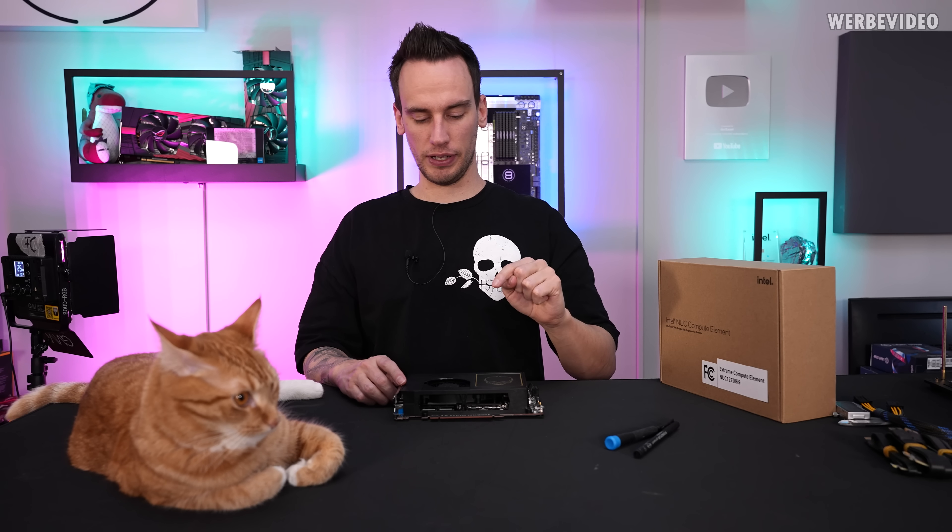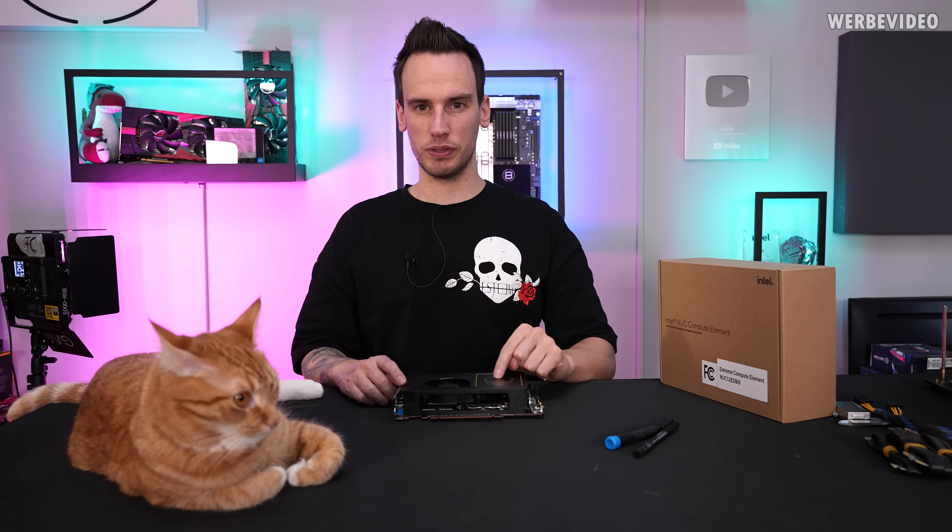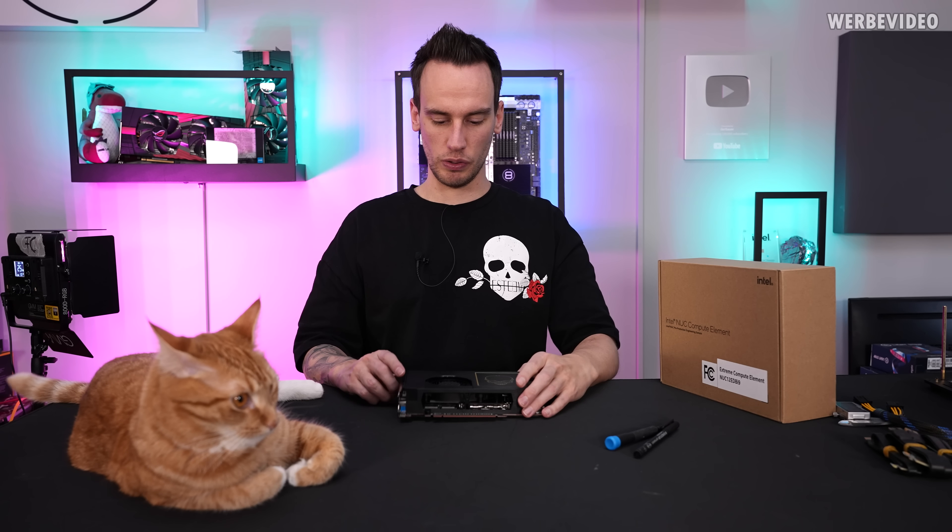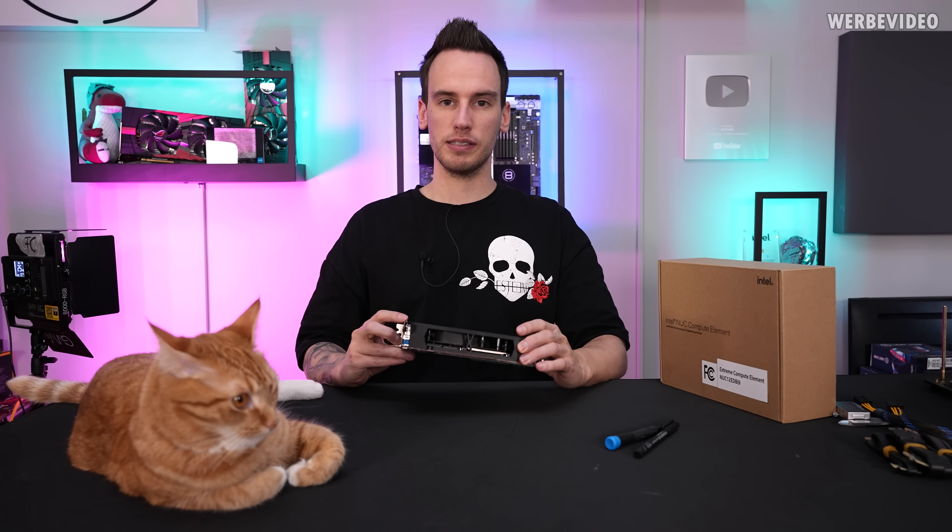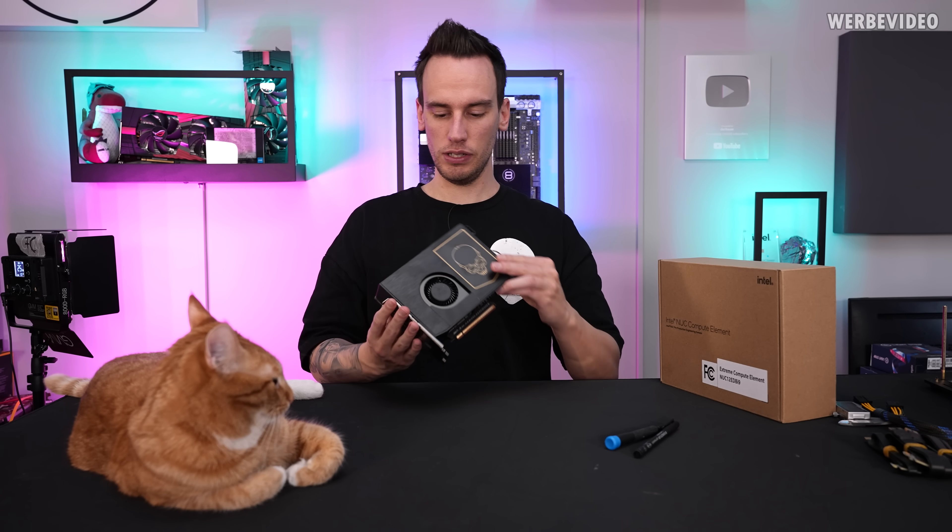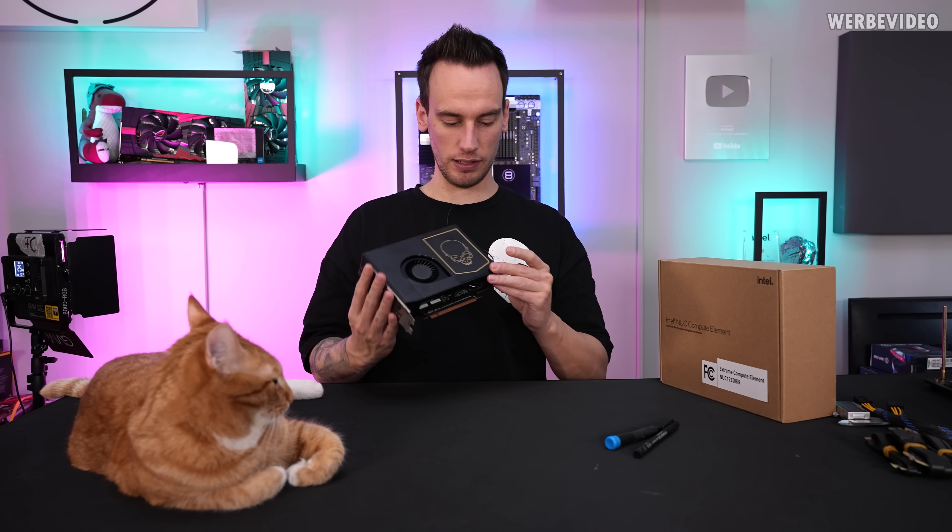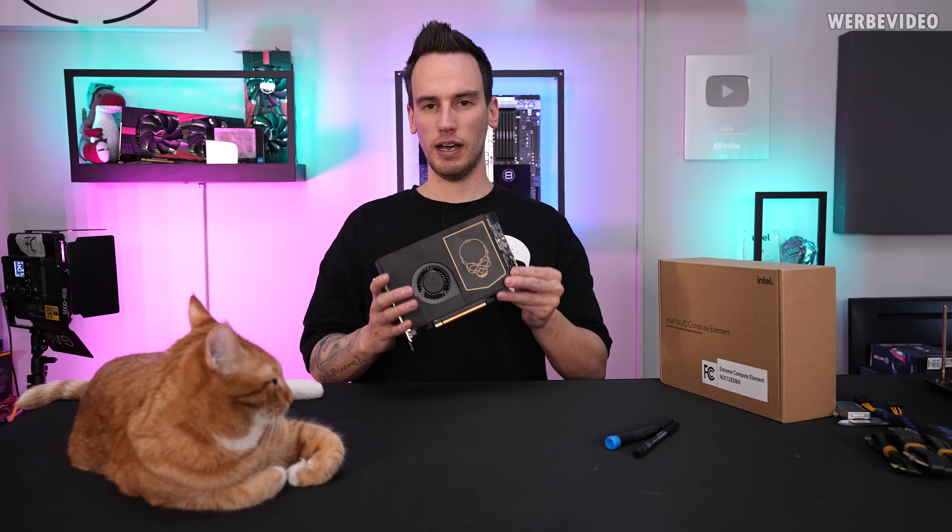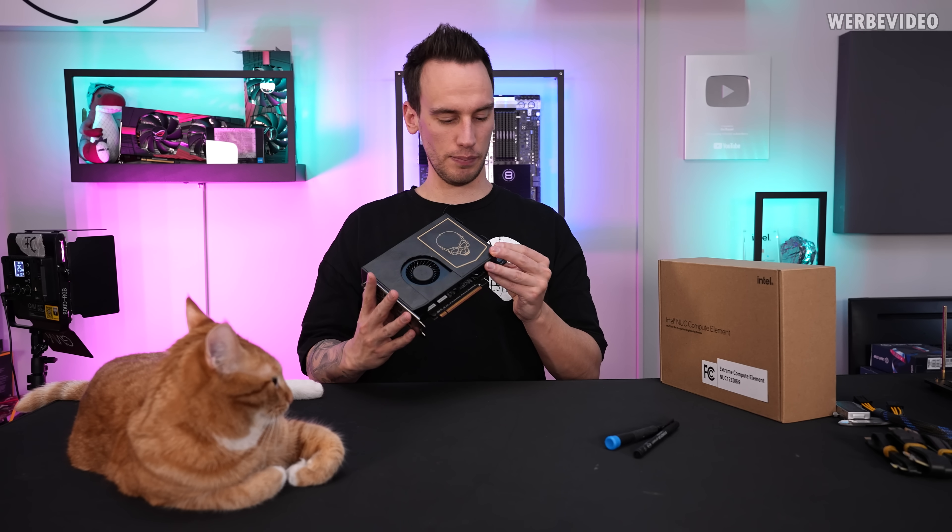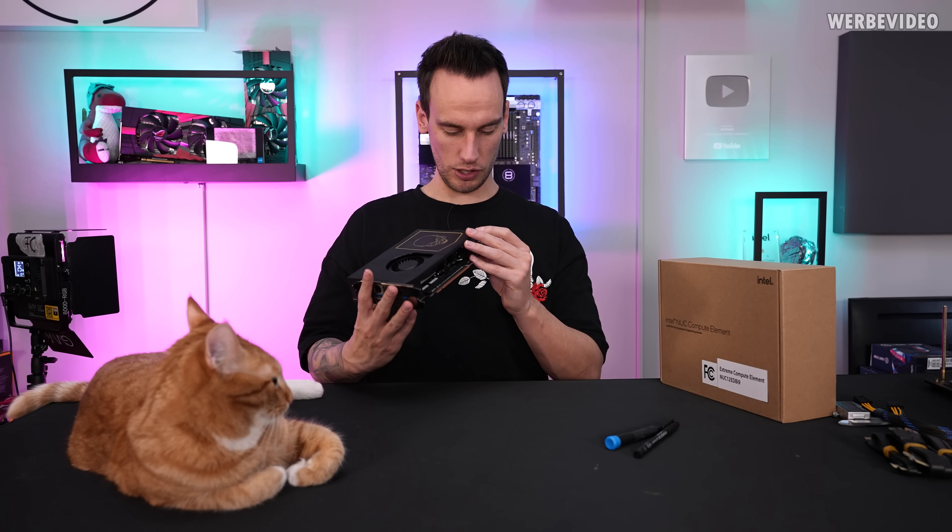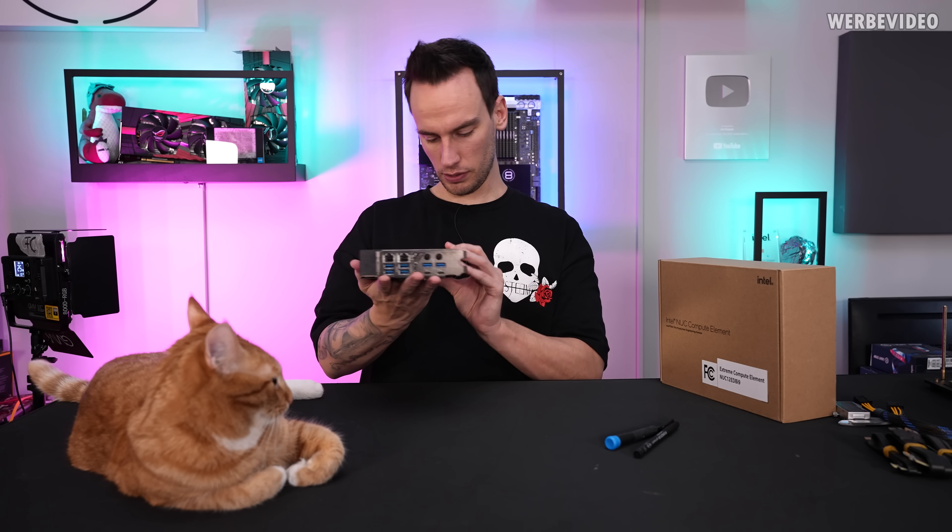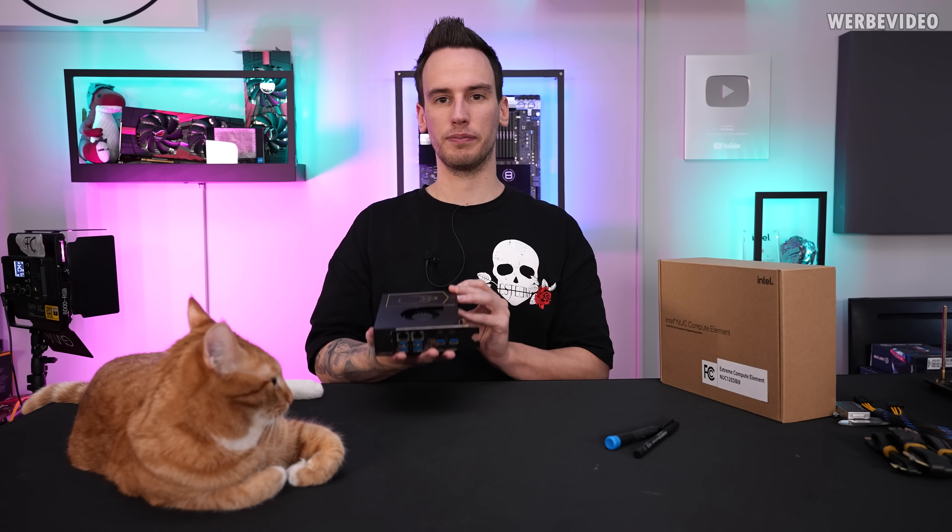We already received something like this about one and a half years ago when we also built a custom water block for an Intel NUC. This is the newest version and I think we'll just go straight ahead, disassemble this and check what this is made of.